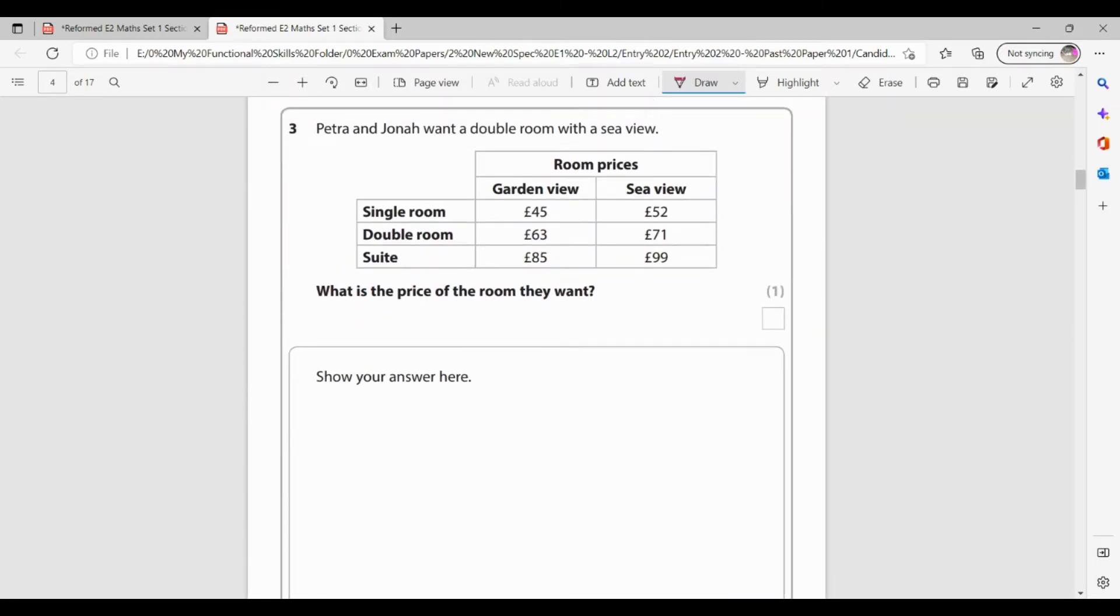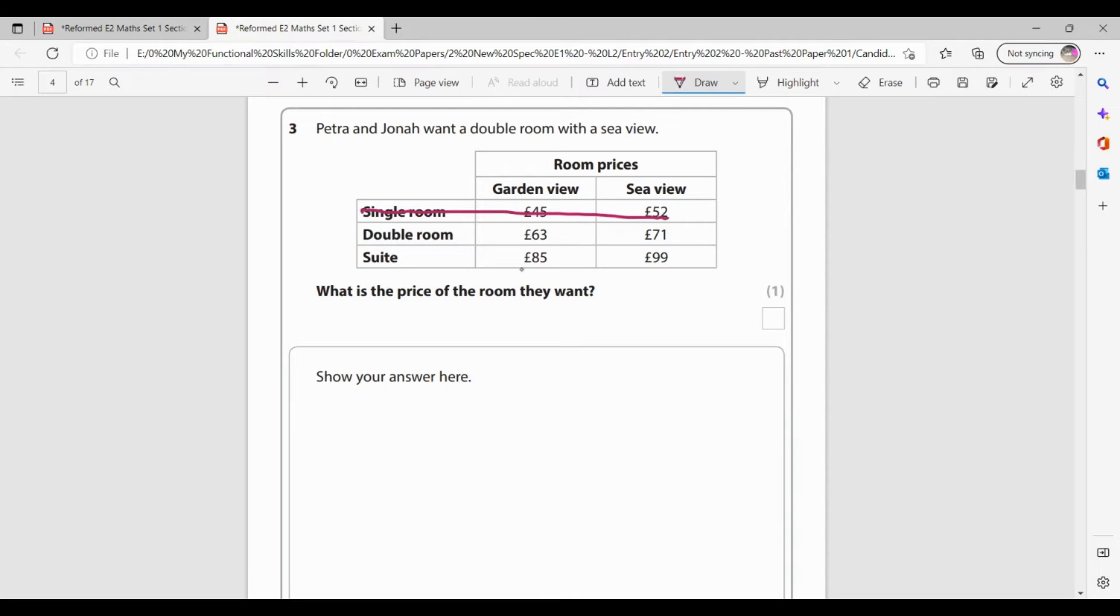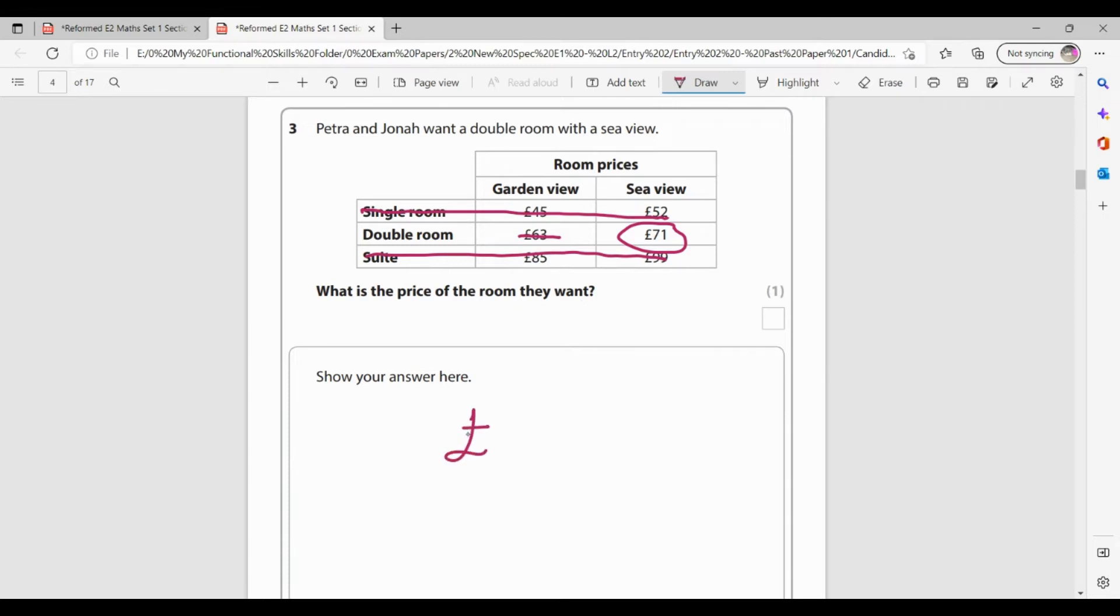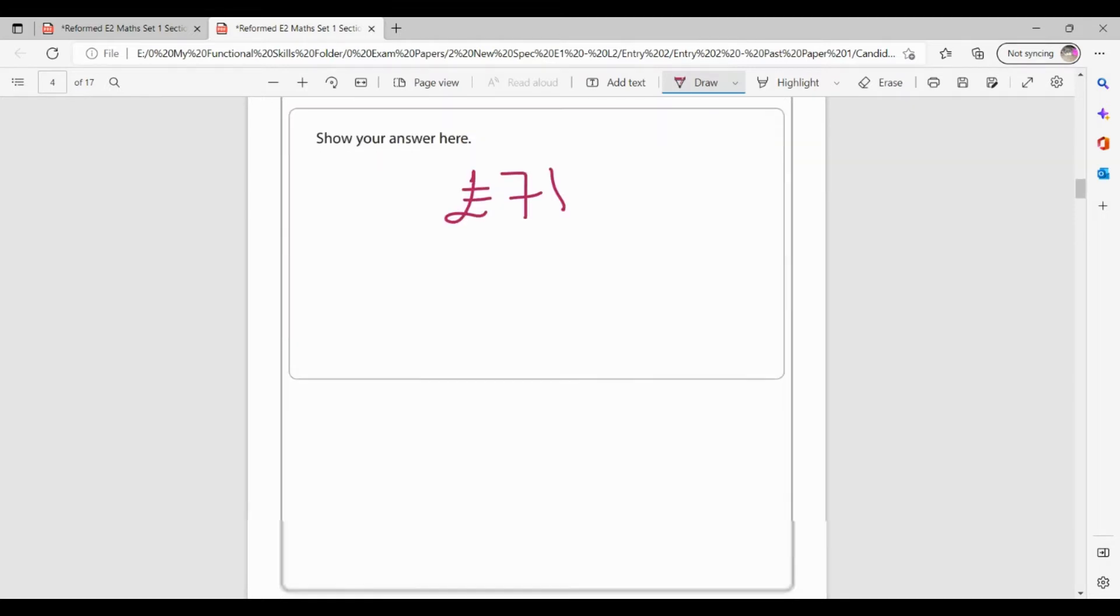So let's see question 3. Petra and Jonah want a double room with a sea view. What is the price of the room? So I need a double room with a sea view. So I can get rid of the information for single room. I don't need that. And I can get rid of the suite. So it's a double room. I want garden view. That's not what I want. I want the sea view. So a double room with a sea view is £71. So I'm getting one mark for correctly reading my table.